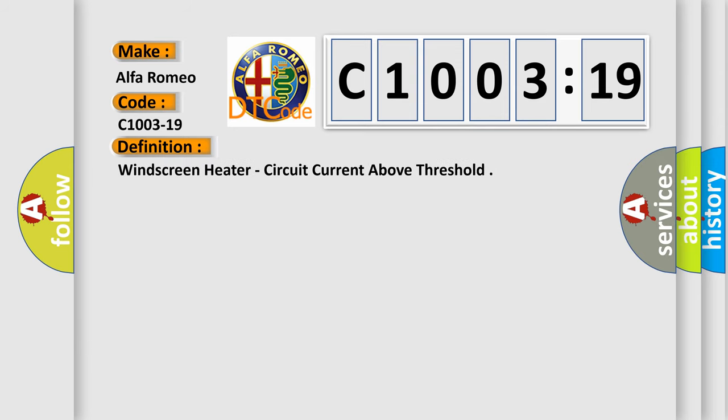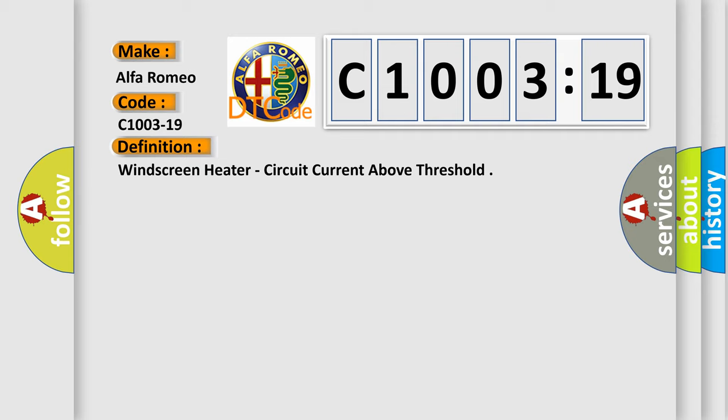Car manufacturers. The basic definition is: windscreen heater circuit current above threshold.